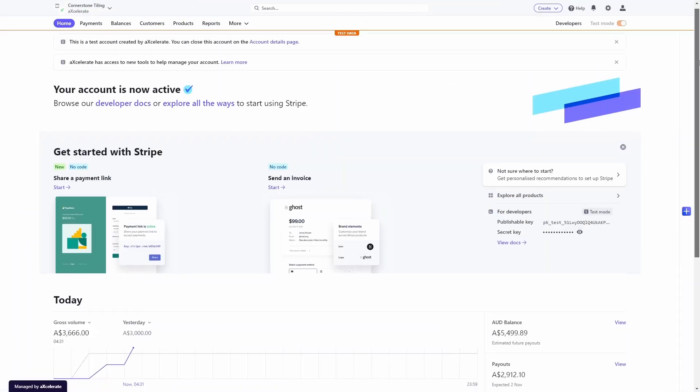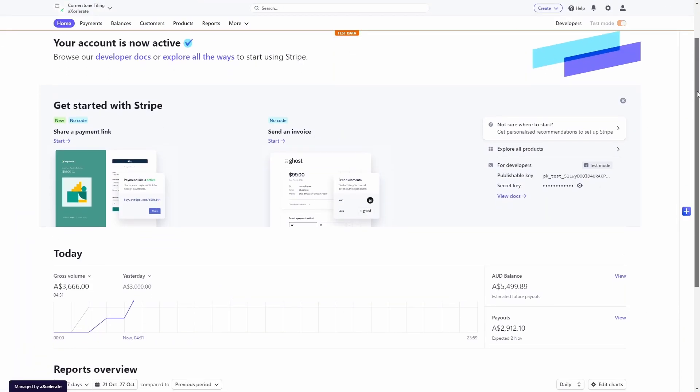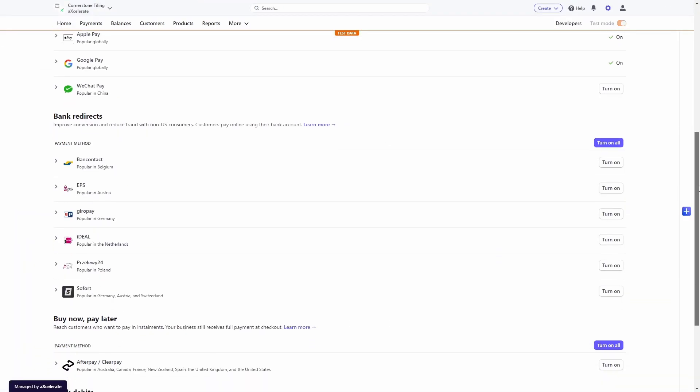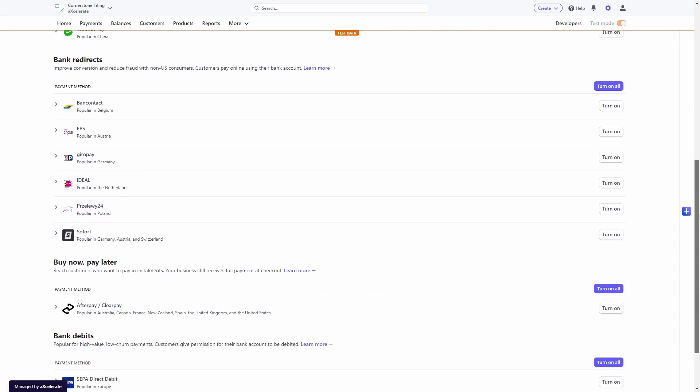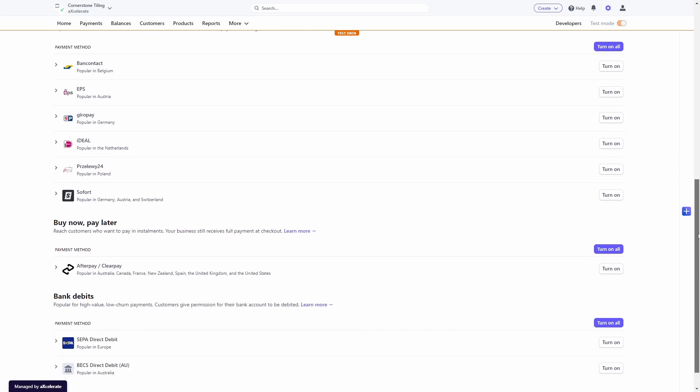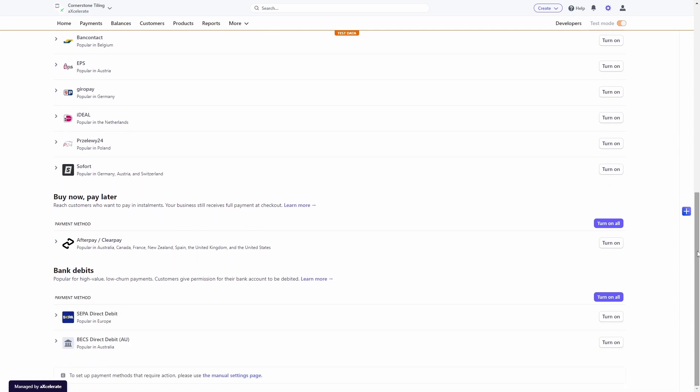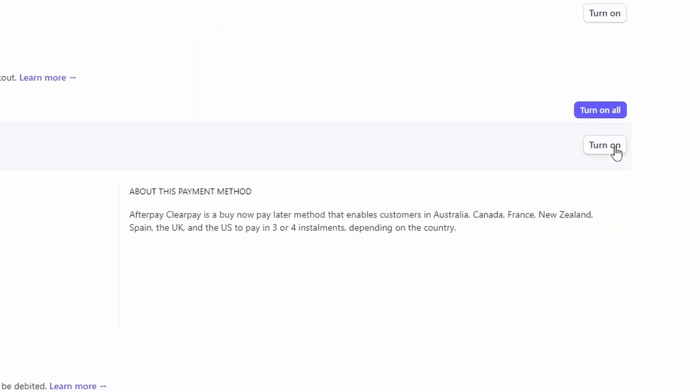Stripe has a comprehensive dashboard as well as alternate payment options, including Afterpay, Google Pay, and Apple Pay.